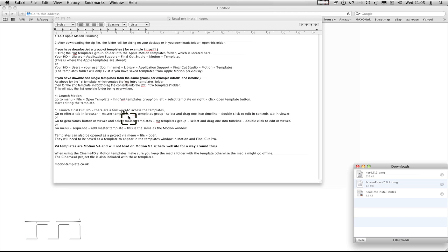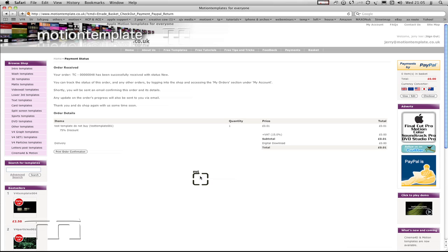Straight away, it's downloaded it. Just close all this down. You can download it later if you want to.